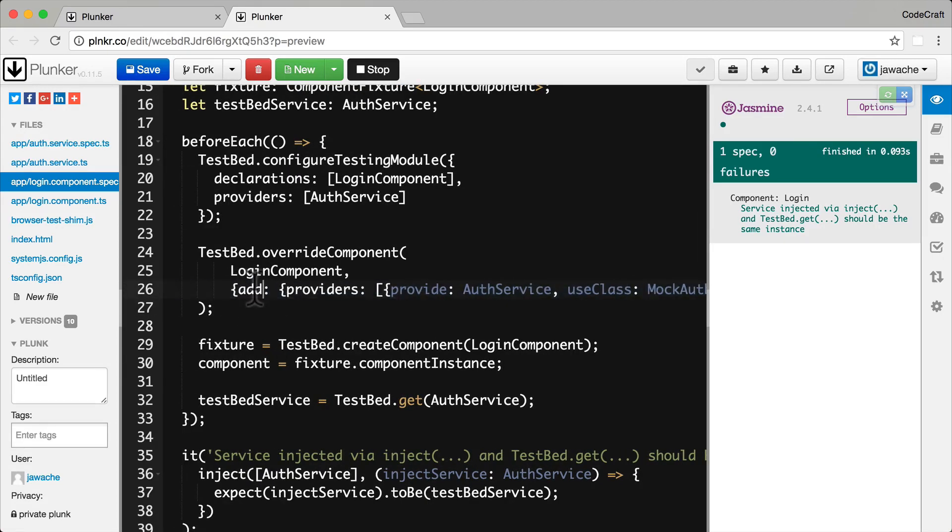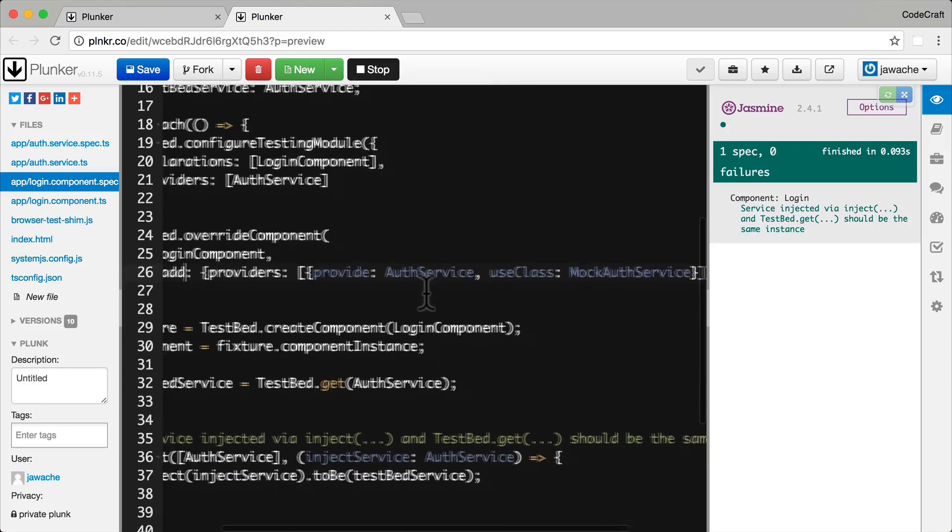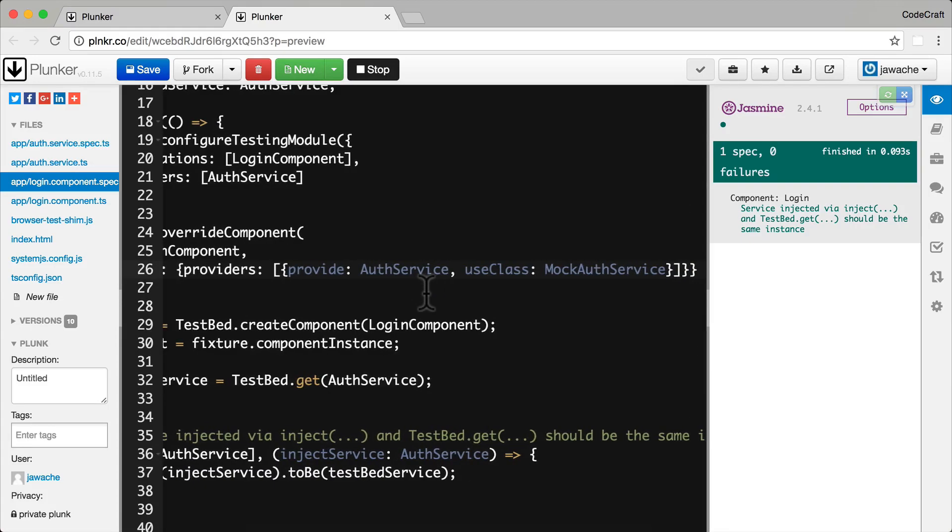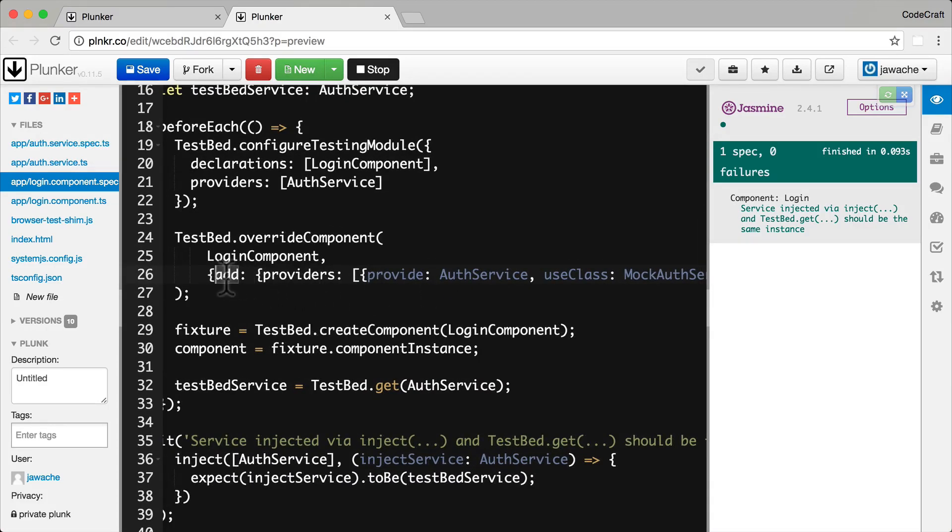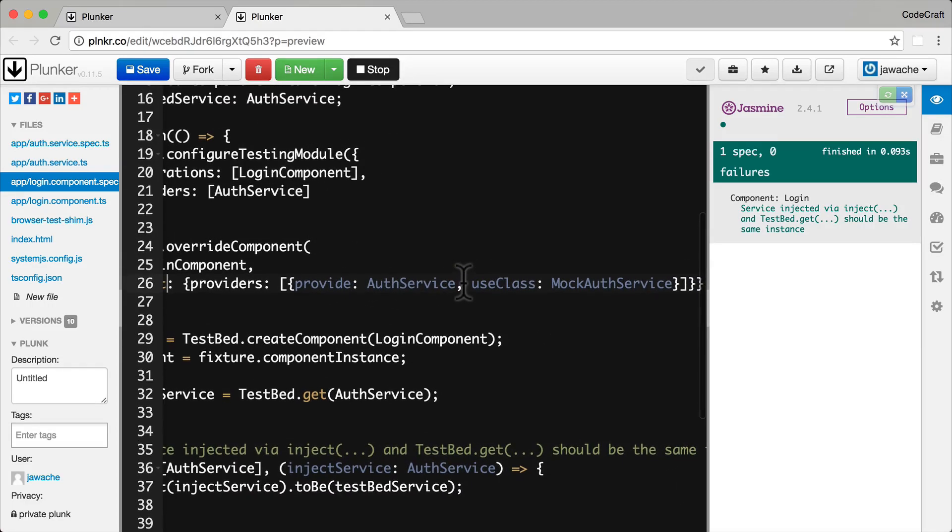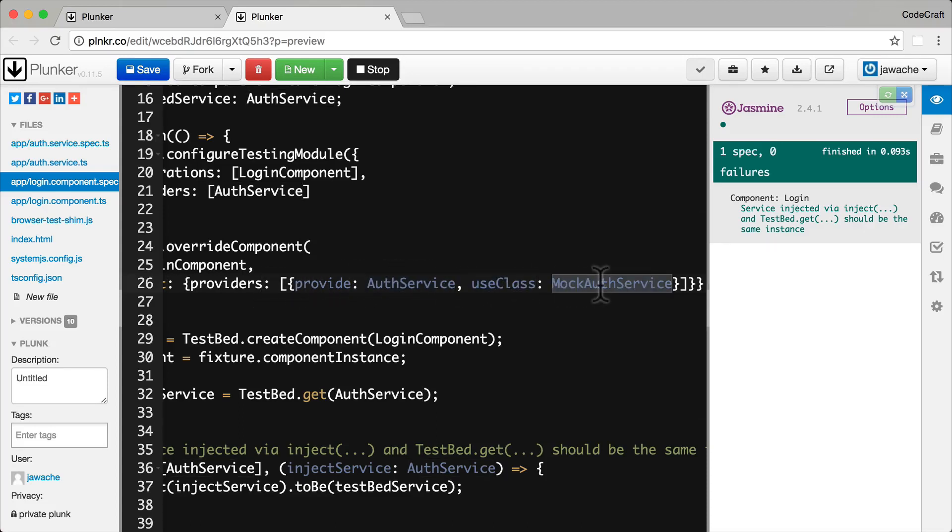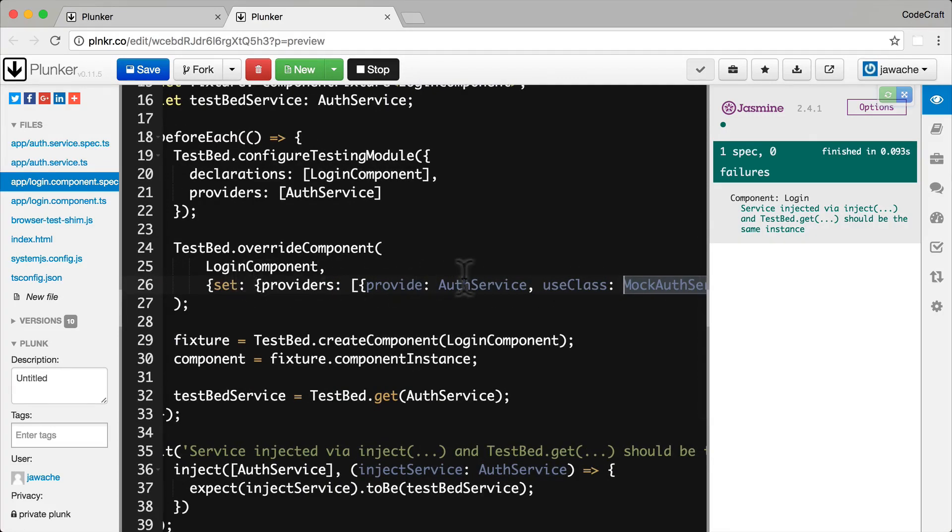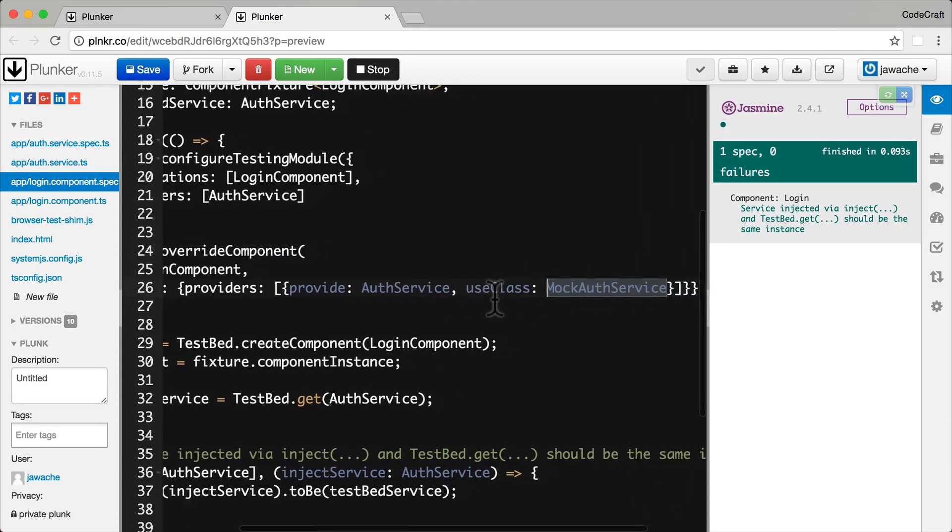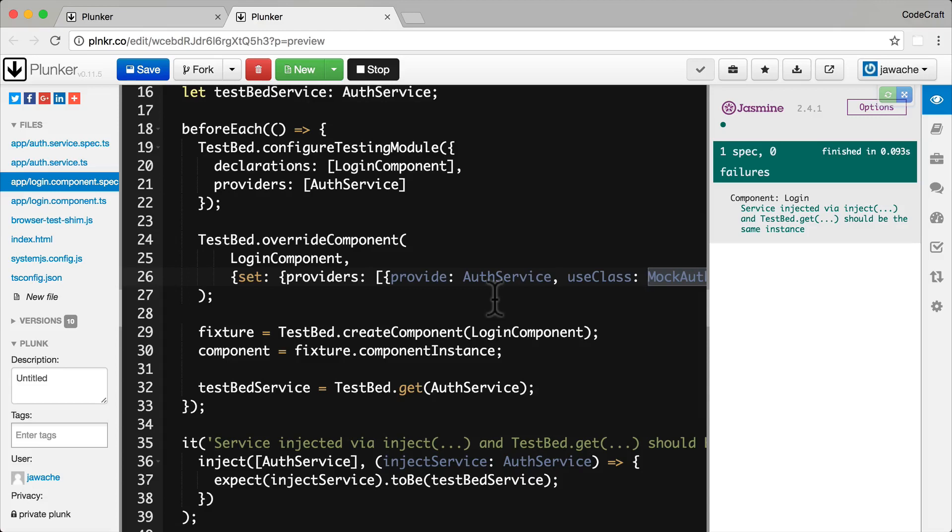If we use add, then we would be adding to the list of providers that I already have in our login component with the providers that I'm putting in the array here. But we're just going to use set because we just want to completely replace our providers in our login component with the one I've provided here. So what am I doing? I'm basically in the providers providing auth service, but I'm using the class mock auth service. So when we inject auth service into login component, we're actually going to be injecting an instance of mock auth service instead.